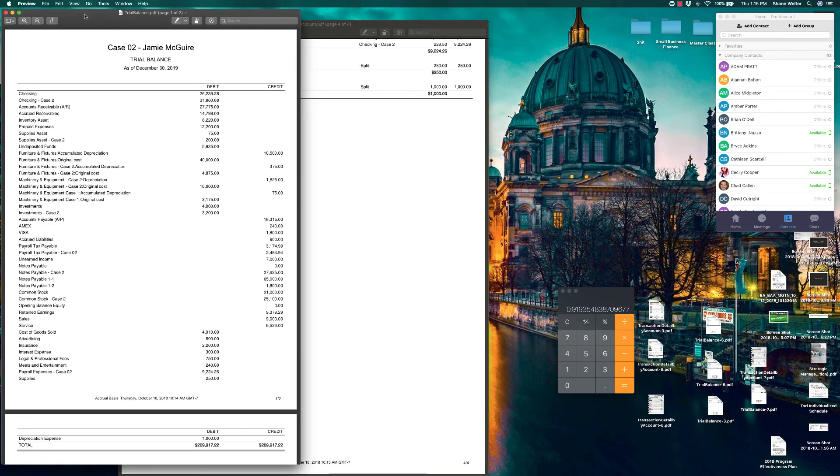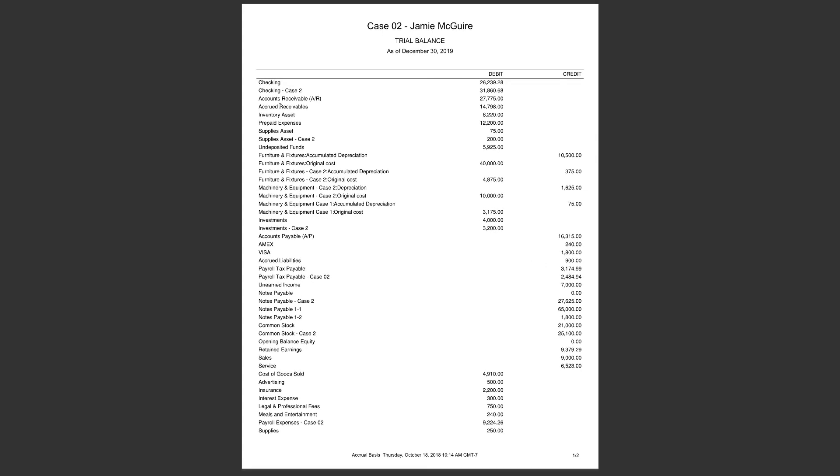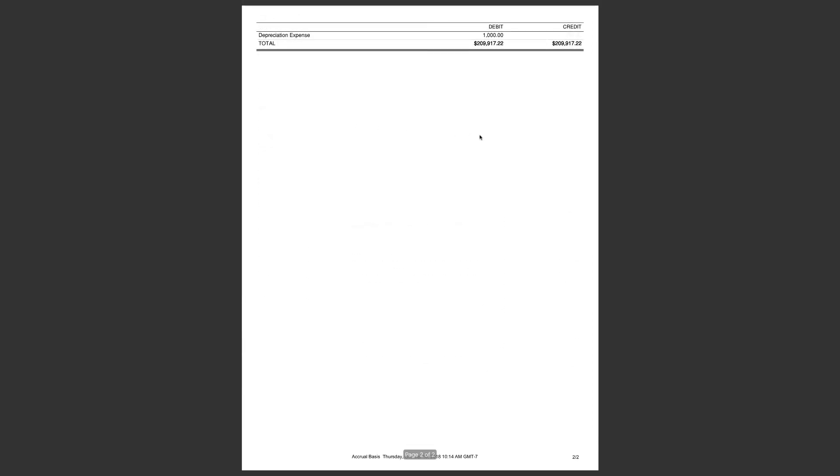To the trial balance. So page one of two. Now notice one here, we only have one accrued liabilities. If you did these individually, you'd have two accounts - one would say Case 1, one would say Case 2, and you have two different balances over here. I put them in one because it's the only time we're going to use it. We're not going to use that account for anything else. And this is page two, so $209,917.22 should be your numbers. Should be pretty close to this.